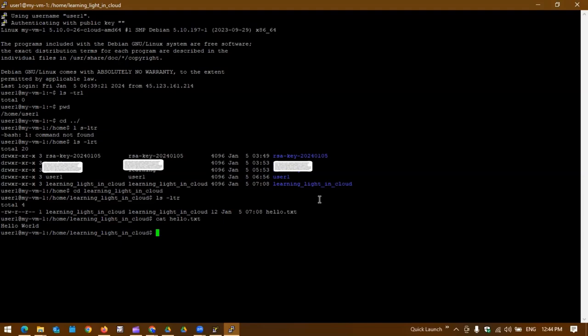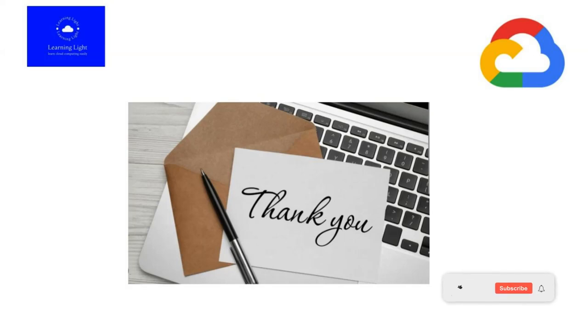This is how we can connect to the VM instance in two ways using SSH keys. In the next demo we'll see how we can connect using gcloud SDK to connect to the VM instance without providing the SSH key. Thanks for watching this video.